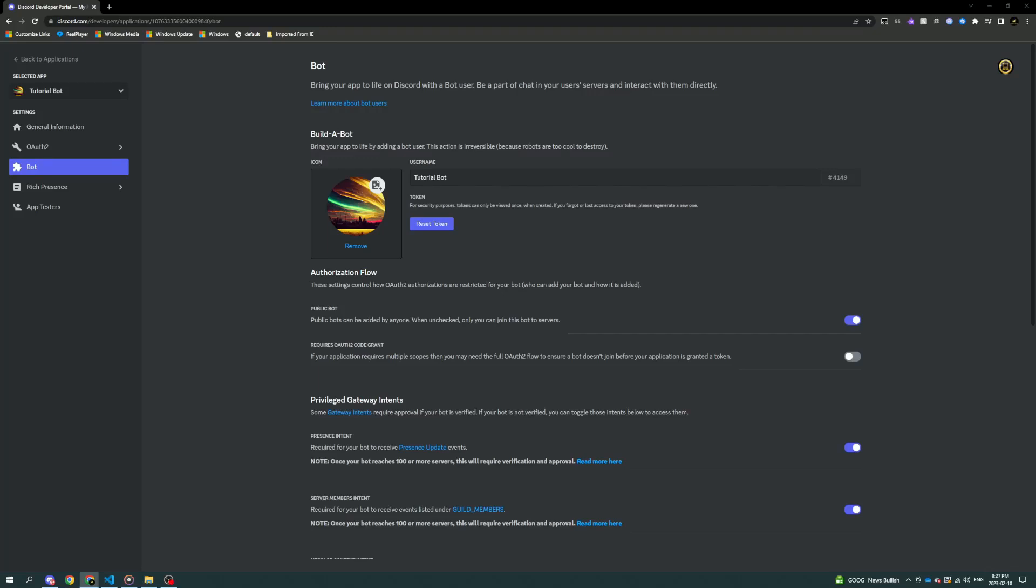Hey everyone, in this video we're going to be creating a poll command for Discord using JavaScript and the Discord.js version 14 library.